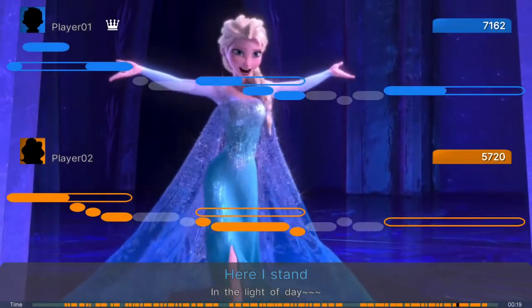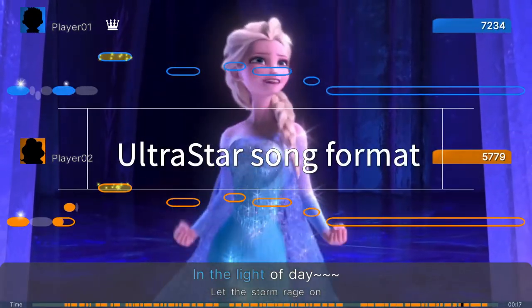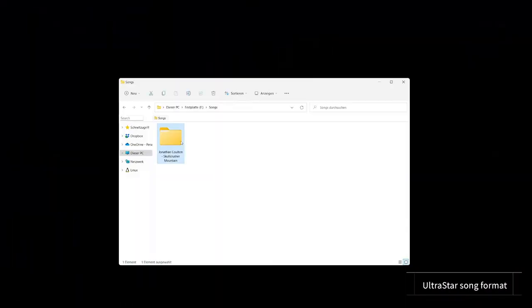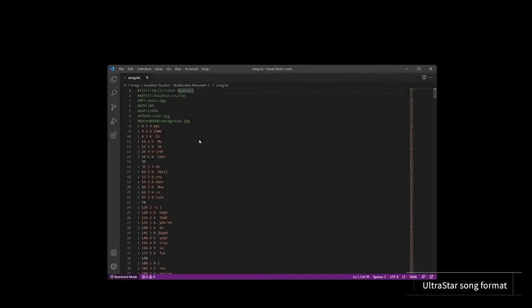But before we dive into the song editor, let's see what is in an UltraStar song. A minimal UltraStar song consists of just the audio file and a TXT file. The TXT file is a plain text file with information about the song.